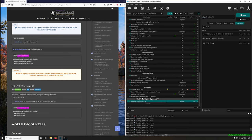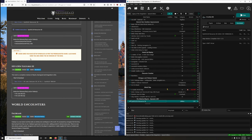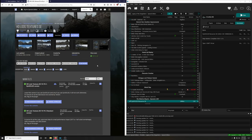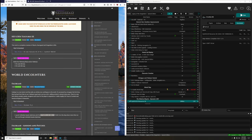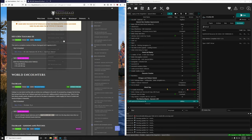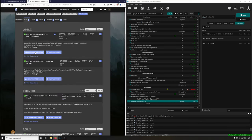Activate the mod. Make sure you have set the LOD as per the prerequisites guide, and make sure you're using the SE version. Next up: HD LODs Textures SE — a complete retexture of Skyrim, Dawnguard, and Dragonborn LODs. Download the 1K version and choose the DynDOLOD version.